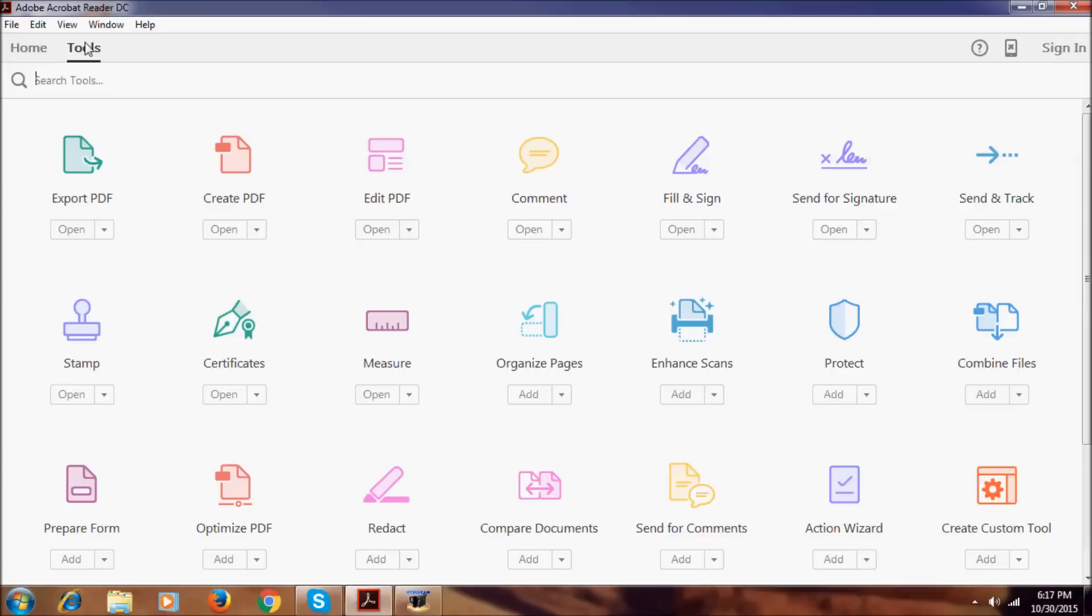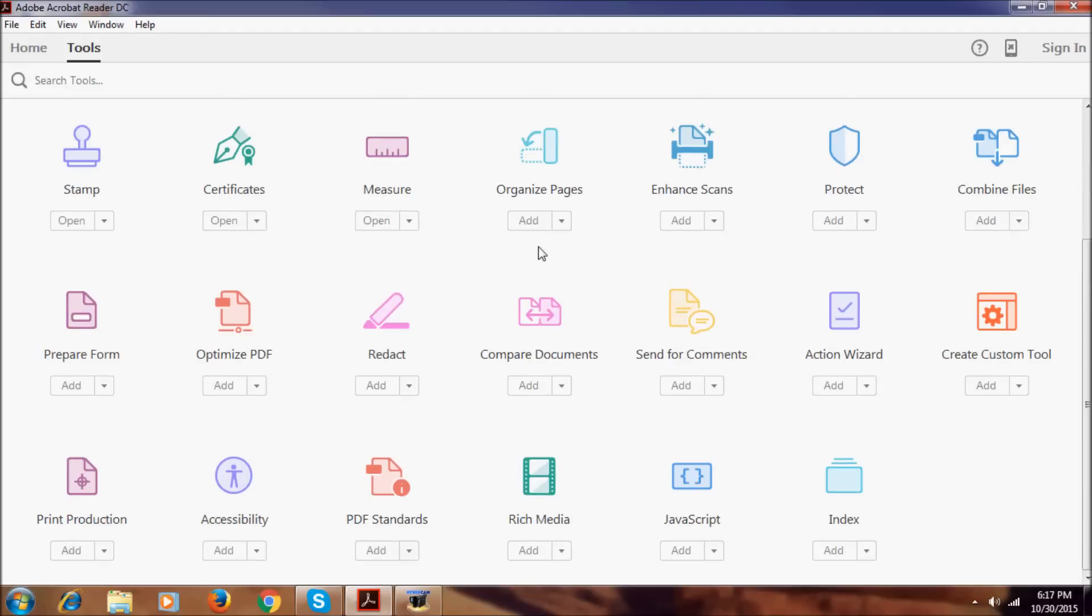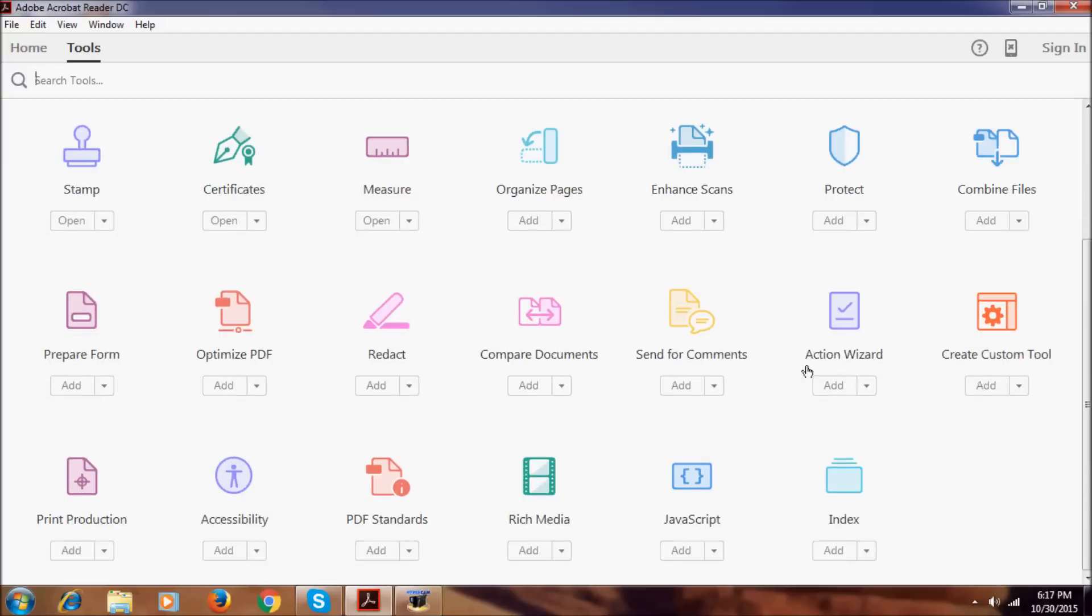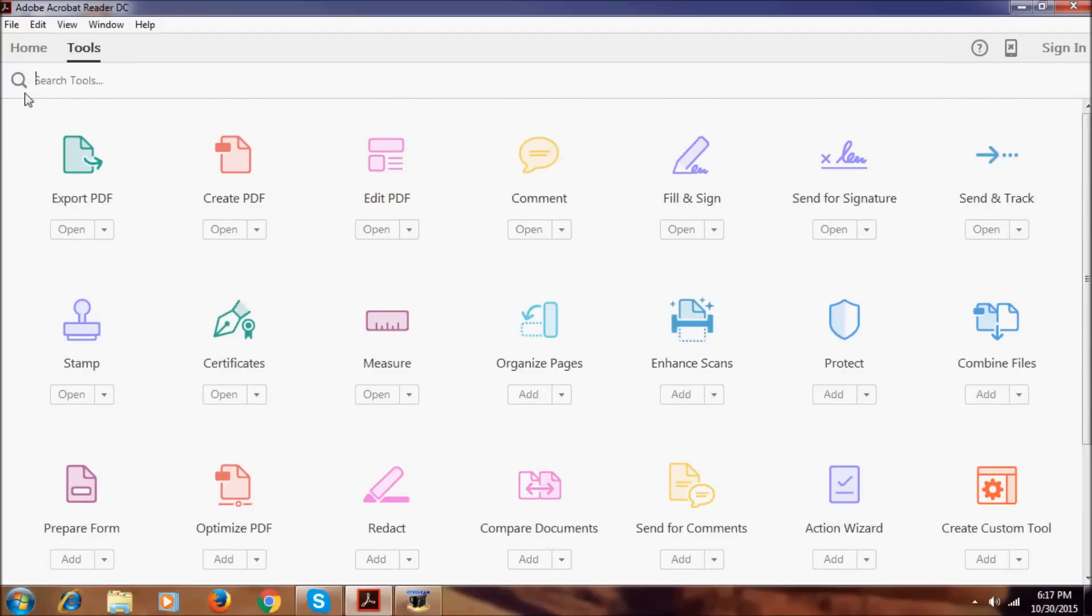And in tools we have these all things: export PDF, create PDF, edit PDF, comment, fill and sign, send for signature, send, track, and others as you can see. It has most of the tools. You can search the tools here.